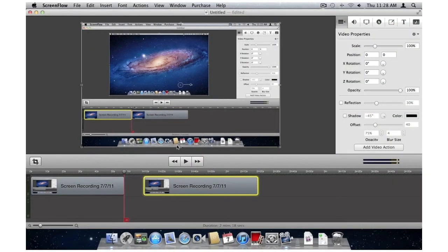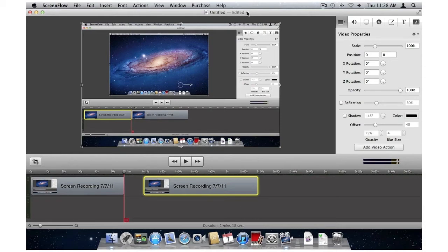The next thing is Versions. Versions allows me to go back in time and see all the changes I've made with this particular ScreenFlow project. It's activated through this title bar.